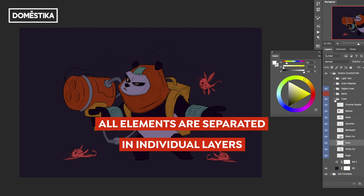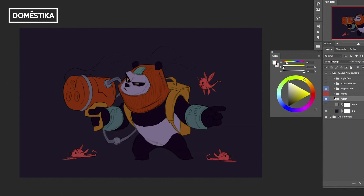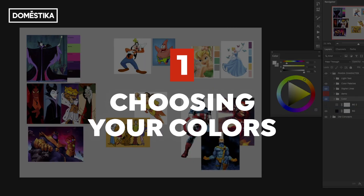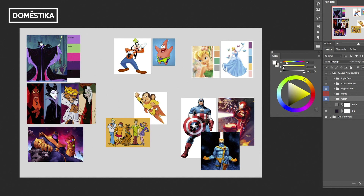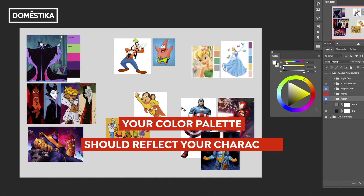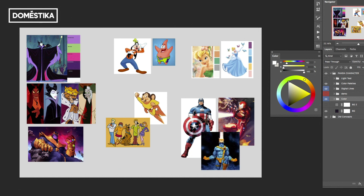Before we get to this phase, let's talk about color palettes and how you get there. When you're determining the colors for your character, think about what kind of character it is. Different color palettes help communicate different types of personality. If you pick certain colors, it's definitely going to feel like a villain.